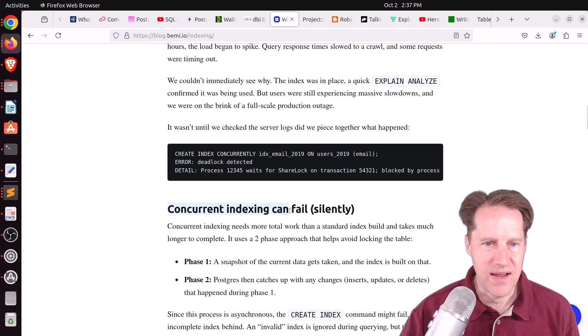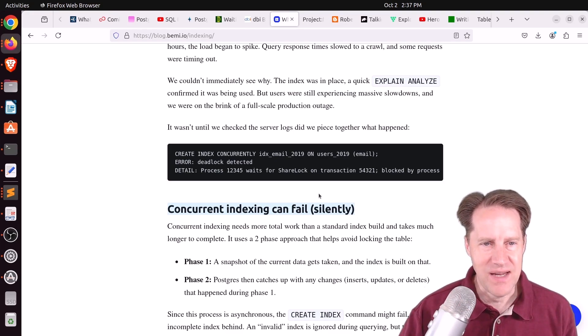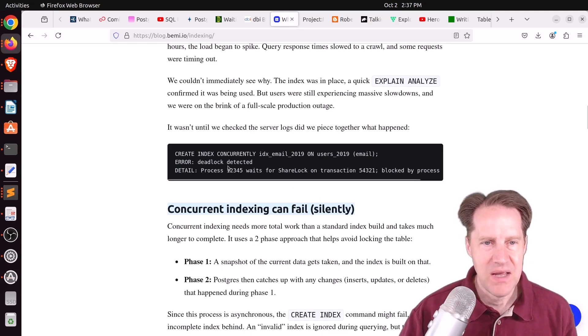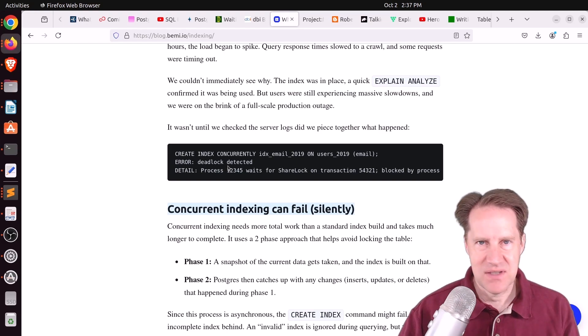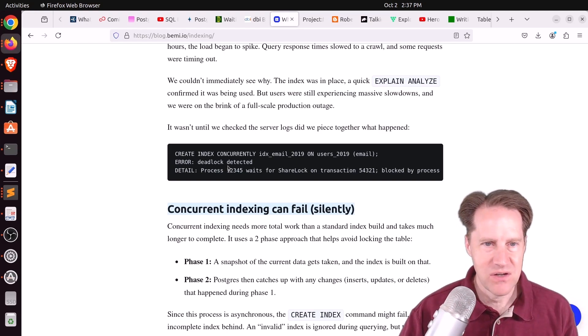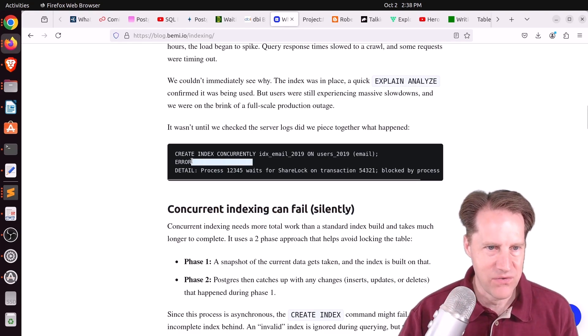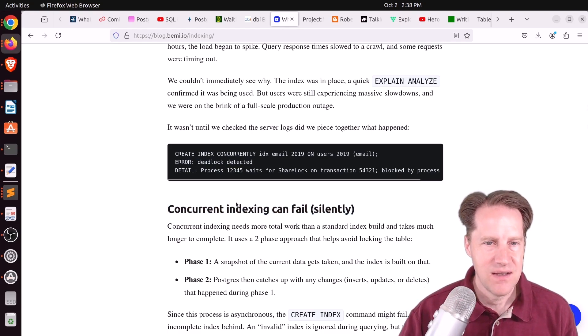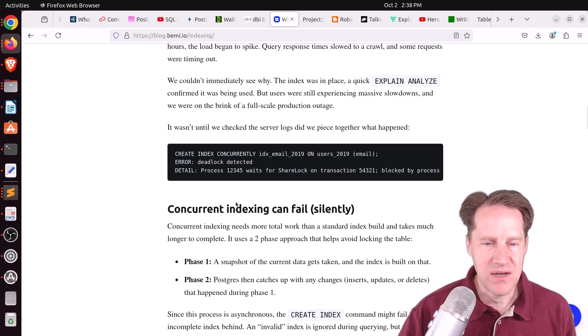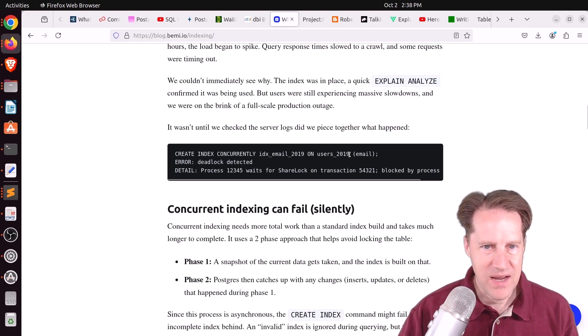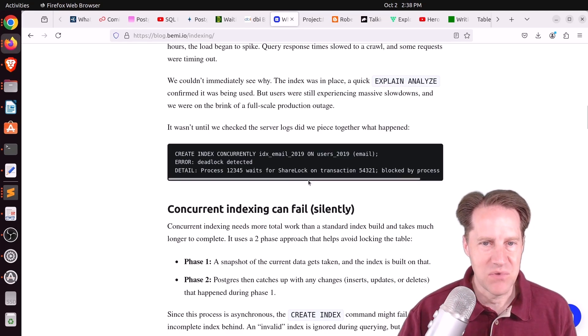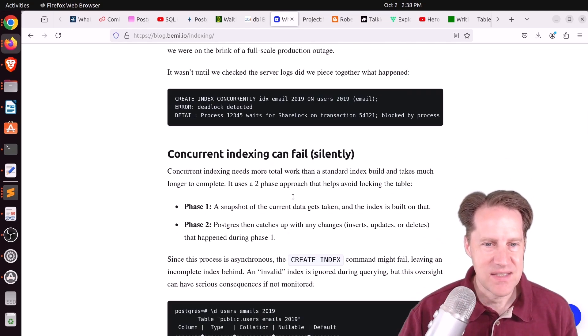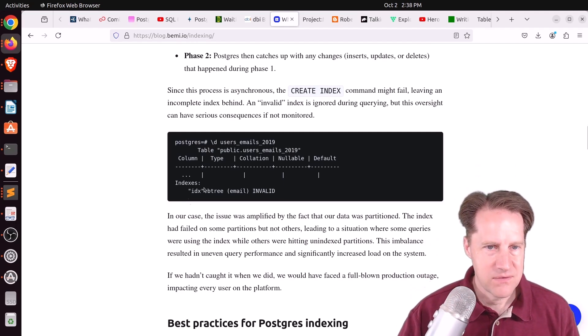But when you run a create index concurrently interactively, it should return an error to you if there was a problem. So my assumption is that they had this in some type of job that they didn't check the logs on. So basically, some of those indexes failed. In the case of here, there was some deadlock detected. Therefore, the index was not completed. And this particular index on the 2019 partition of the users table was in an invalid state. And therefore, none of the queries were using it. So you can see, as you describe the table, you can see this particular index is invalid.